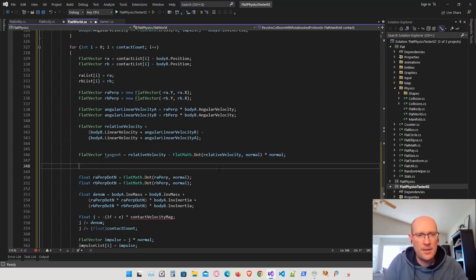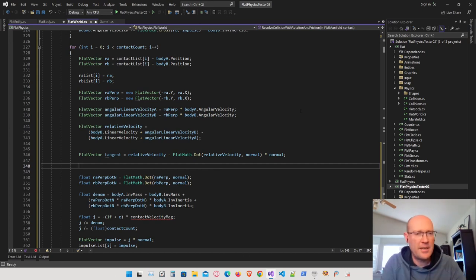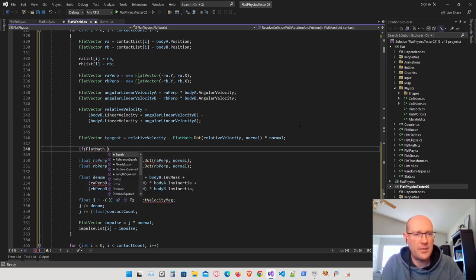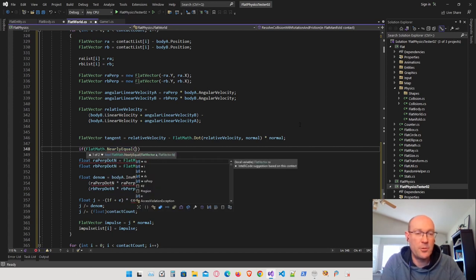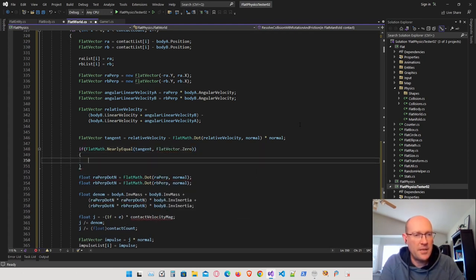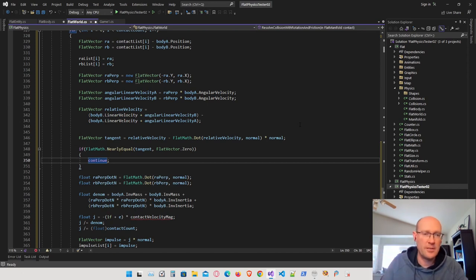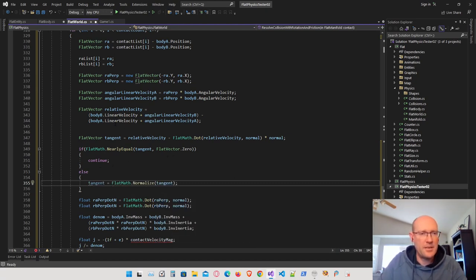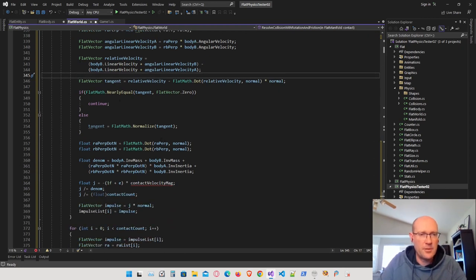Now that we have the tangent vector, we're going to normalize it. But I only want to normalize it if it's actually greater than zero. If the tangent vector is zero, we skip all further calculations. We use our flat math library's nearly equal function to check if the tangent vector is close enough to zero to consider it zero. If it is close to zero, we continue the for loop without further calculations. If it's not zero, we go ahead and normalize the vector. So that's the main part — we get the tangent value for the rest of our calculations.